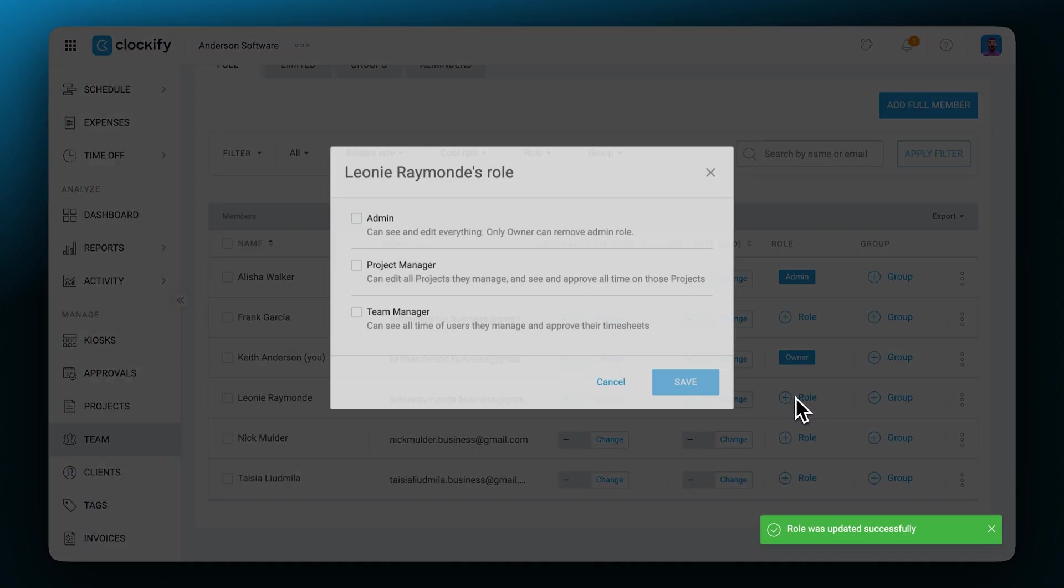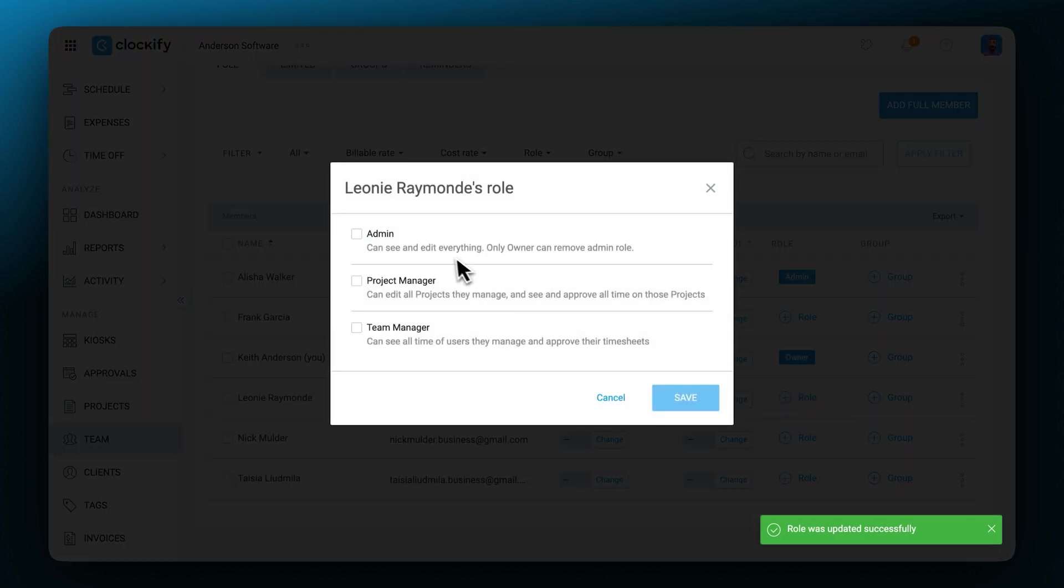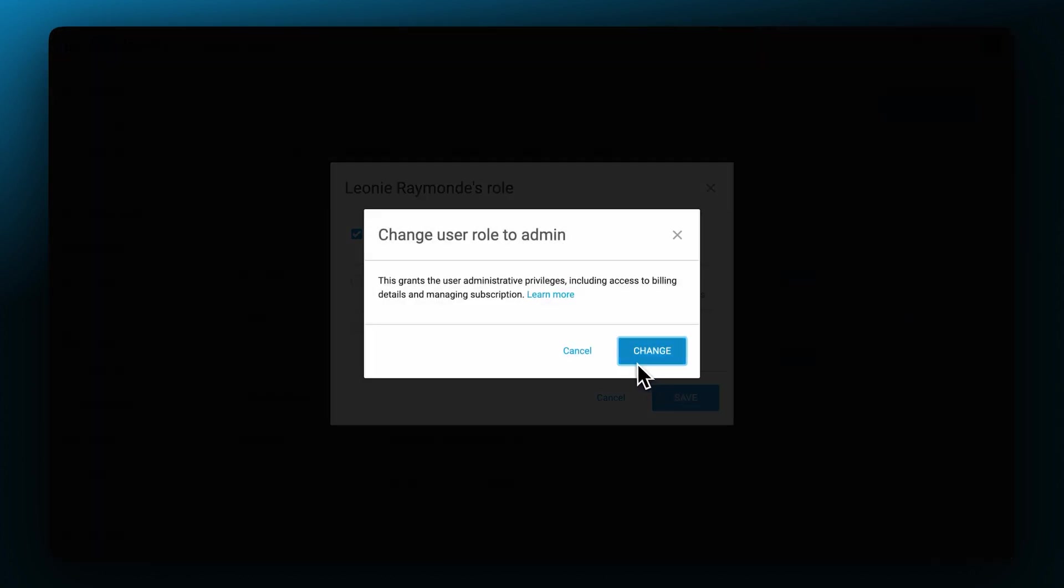To assign a role to a team member, click here and choose from the options of admin, project manager or team manager.